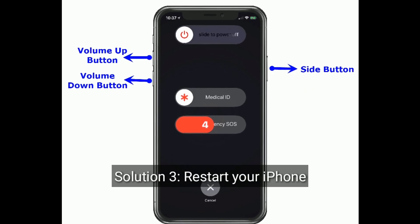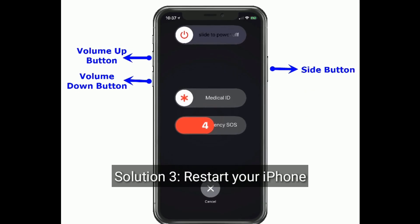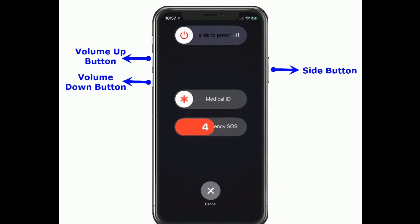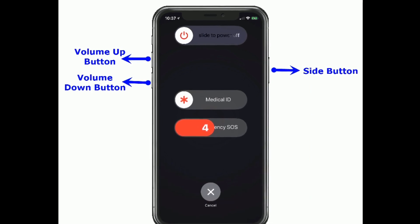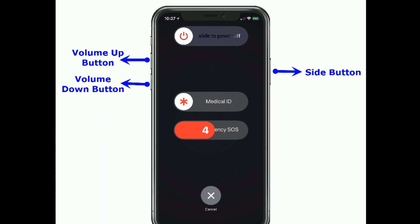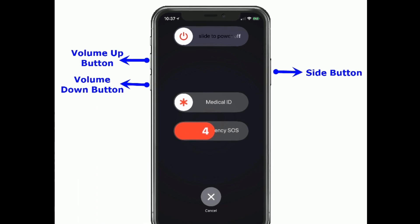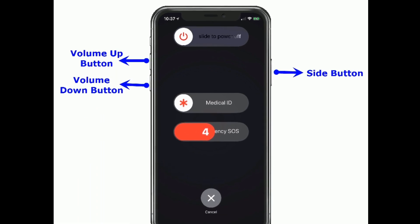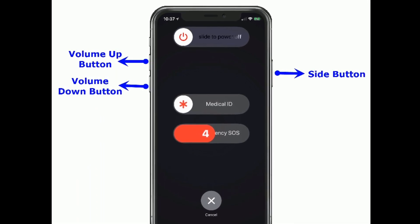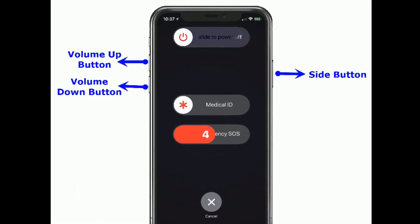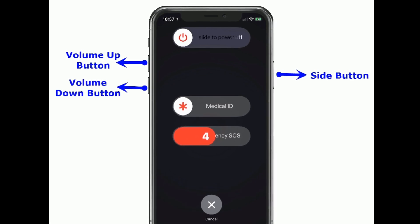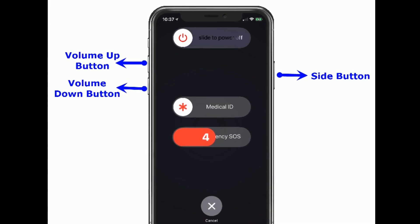Solution 3 is to restart your iPhone. If you are using iPhone X and later models, do the following steps: press and hold the side button and the volume button until you see the slide to power off slider, then drag the slider to turn off your iPhone.